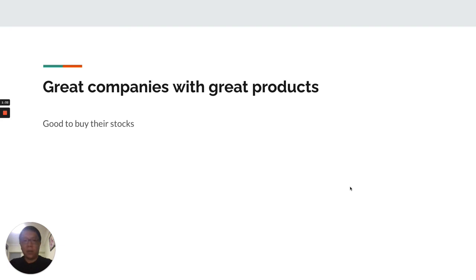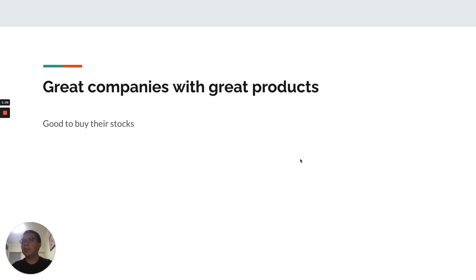In summary, both are great products from great companies. I would advise buying their stock. Thanks a lot.